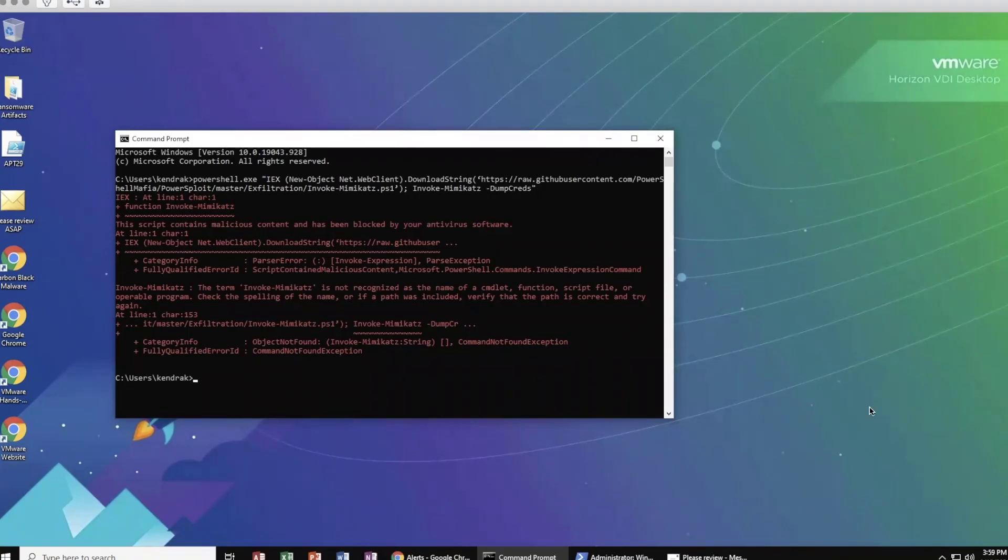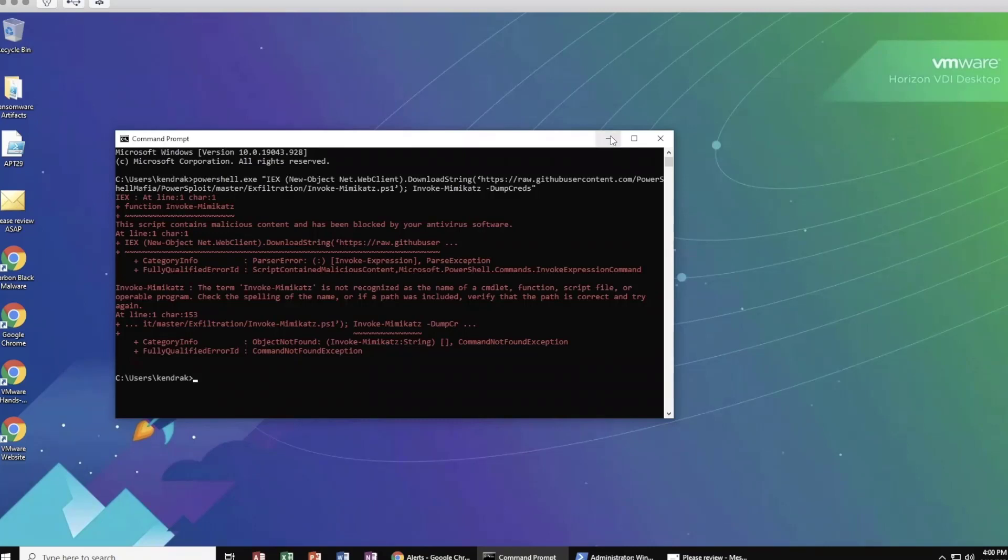Consider how a traditional AV would handle this scenario. Again, with Carbon Black's Next Gen AV, we can actually specify those behaviors that we don't want trusted applications like PowerShell to exhibit in the environment. And we can apply prevention when those unwanted behaviors occur.